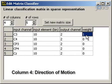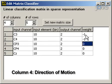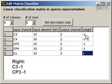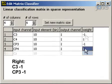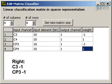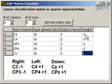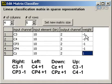Finally, in the fourth column, enter the feature weight, which corresponds to the opposite intended direction. For example, to move the cursor right, you should weight C3 and CP3 as minus 1, and to move it left, you should weight C4 and CP4 as 1. Similarly, to move the cursor down, you should weight CZ and CPZ as 1, and to move the cursor up, you should weight C3 and C4 as minus 1.